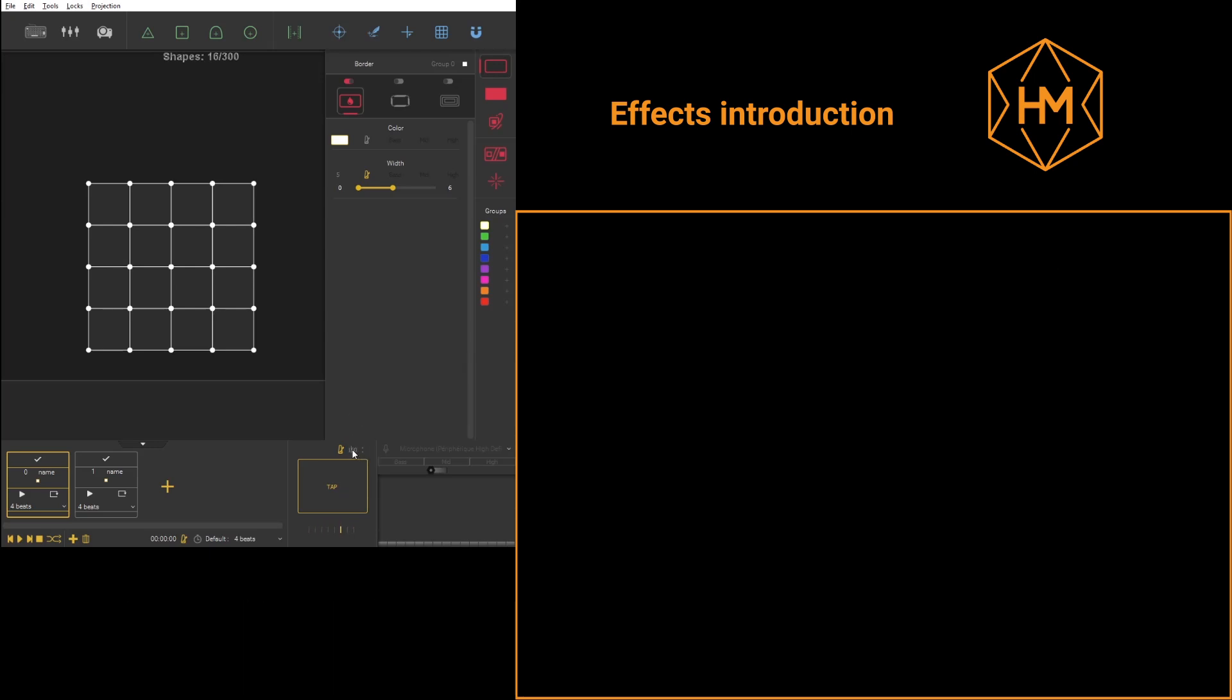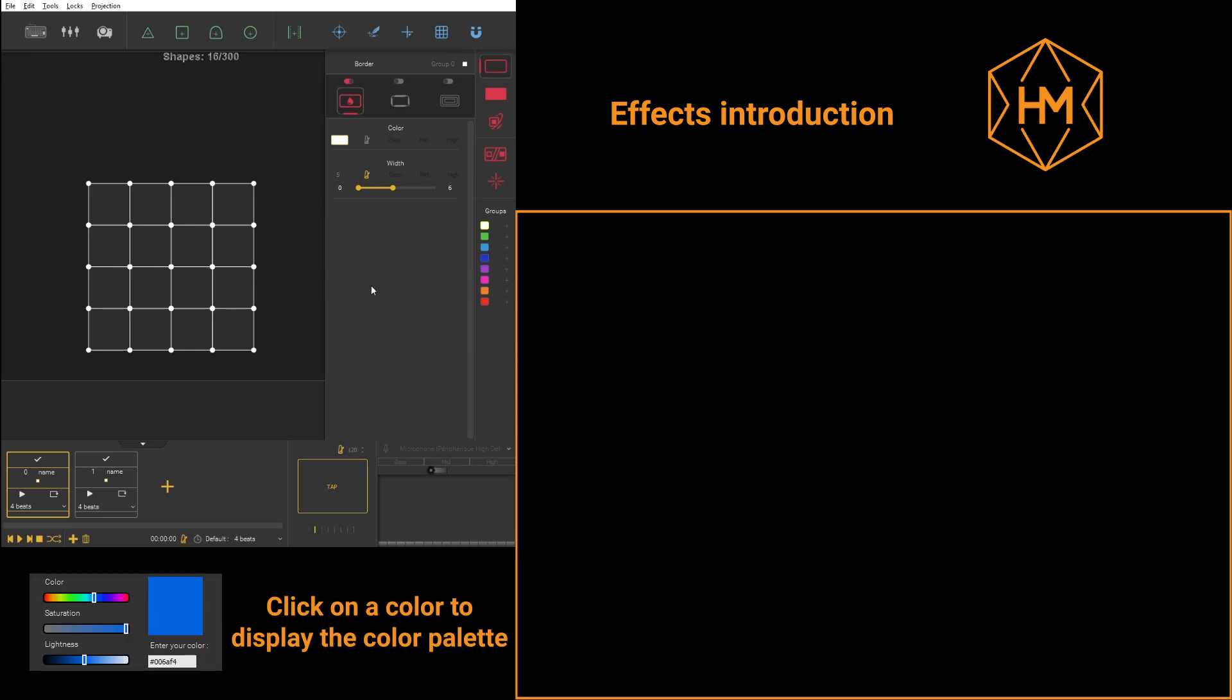To modify a color, you can click on any color and a range of colors will pop up in the software.